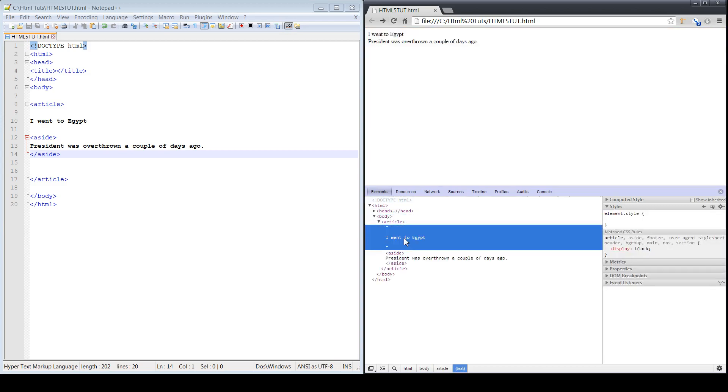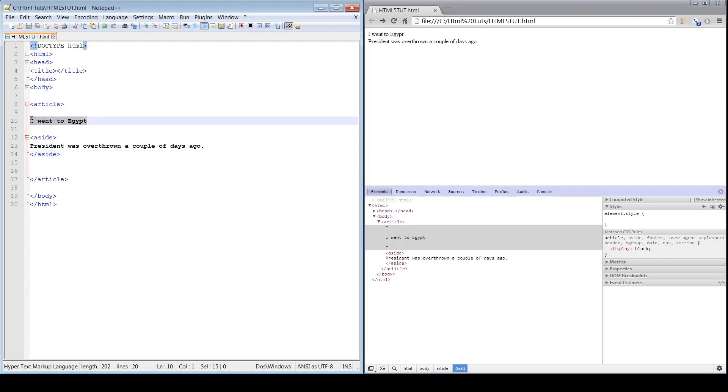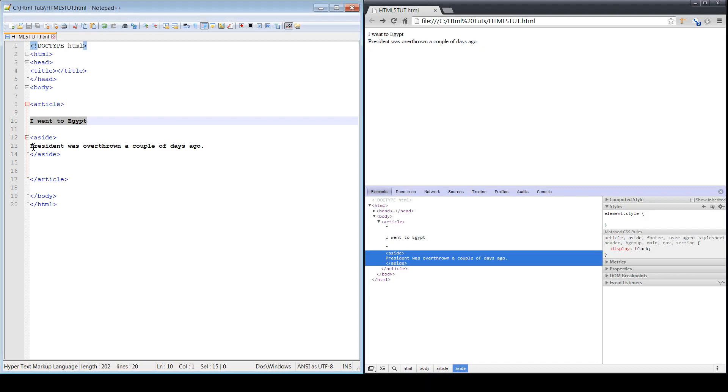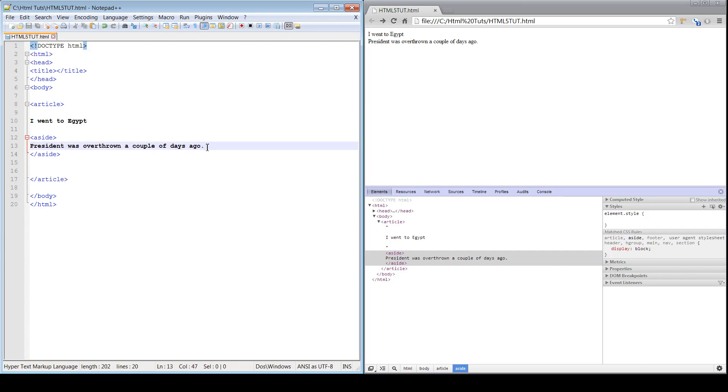So you see here it says the article, 'I went to Egypt.' This is more personal information. You used your aside content to provide some factual information as well about Egypt because it's a current event at the time of writing this particular article. The aside content is essentially going to represent some other additional information relative to that article.